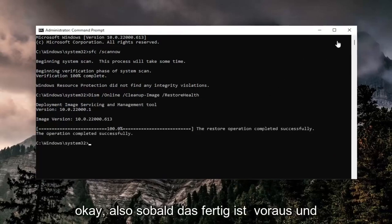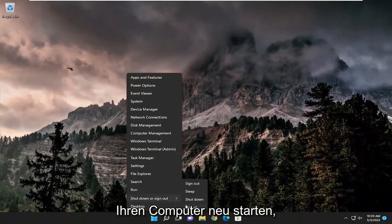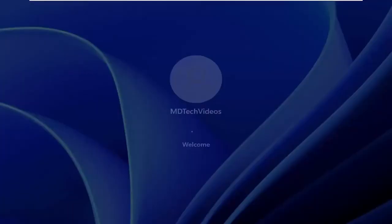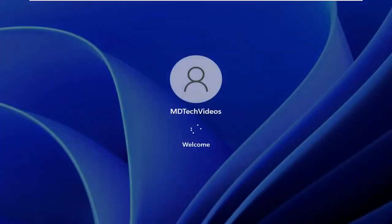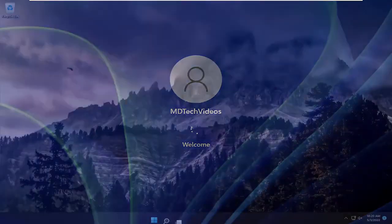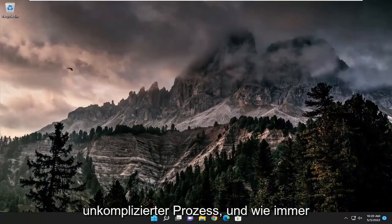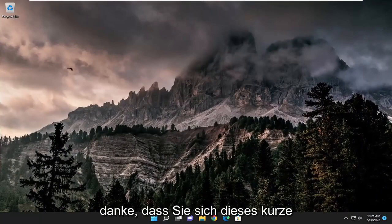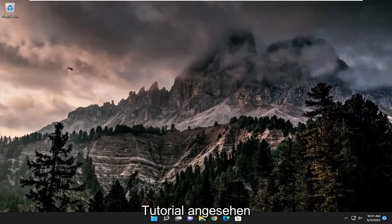Once that's done, go ahead and close out of here, and then you want to restart your computer. And there you go, guys — pretty straightforward process. And as always, thank you for watching this brief tutorial. I hope I was able to help you out, and I do look forward to catching you all in the next tutorial.